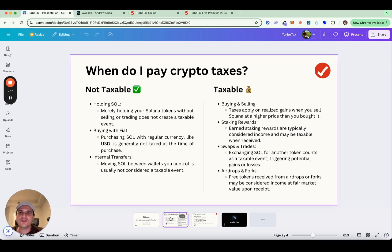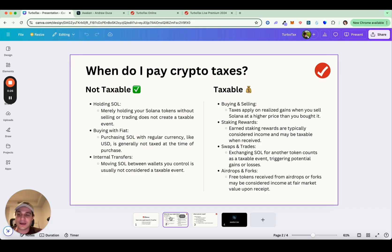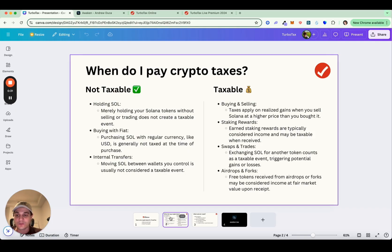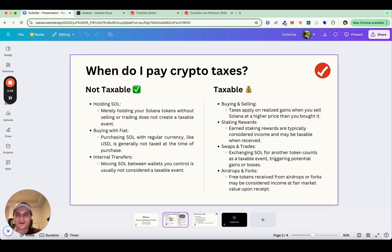When do you have to pay crypto taxes? There's two things. The first is the set of non-taxable things and the second is the taxable stuff. For non-taxable, let's say you're holding Solana, Bitcoin, et cetera, that's not taxable. If you're buying it with fiat, so you're going from US dollars to Solana, that's not taxable. And if you're transferring between wallets, that's not taxable as well. Now, most everything else does carry tax events with it.